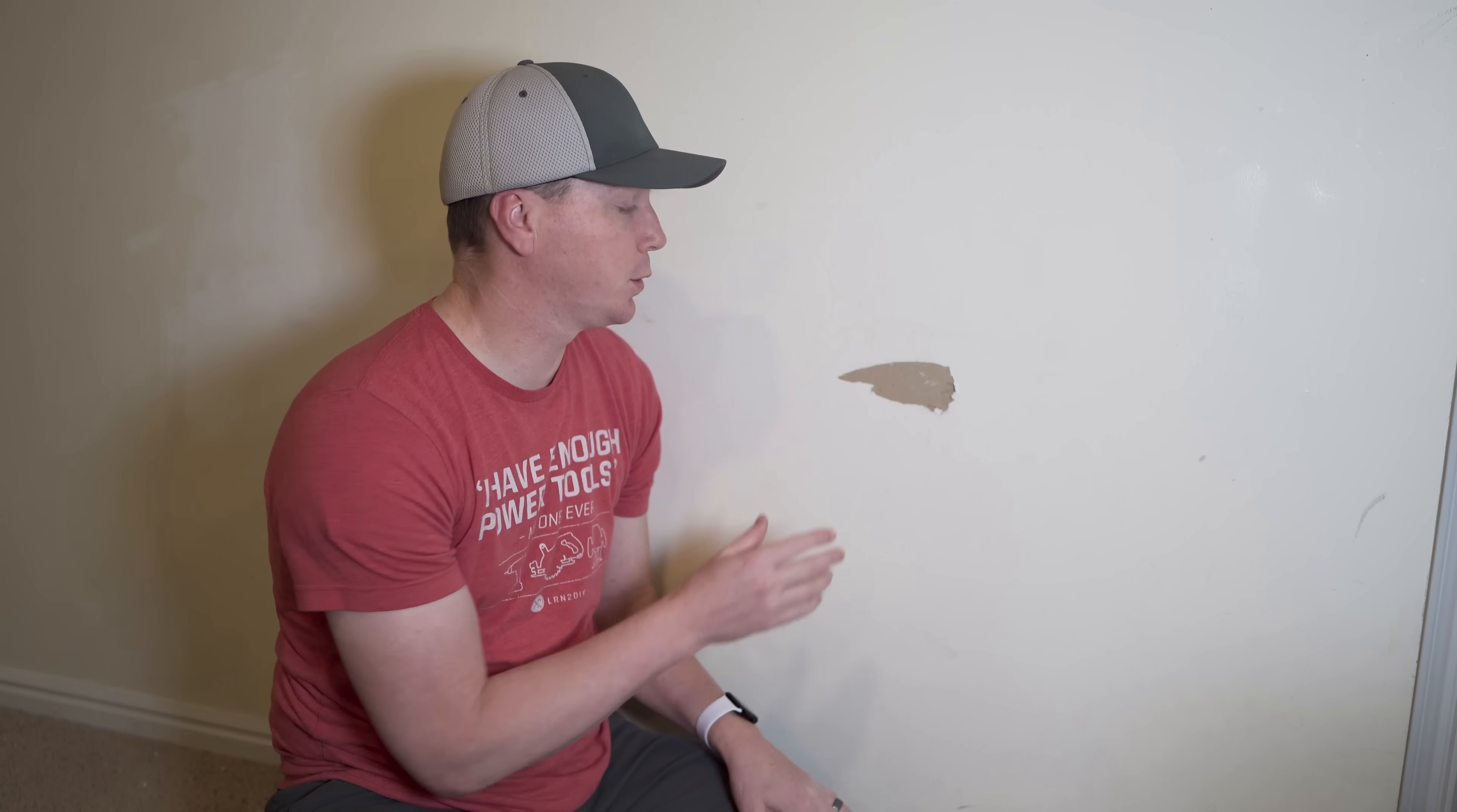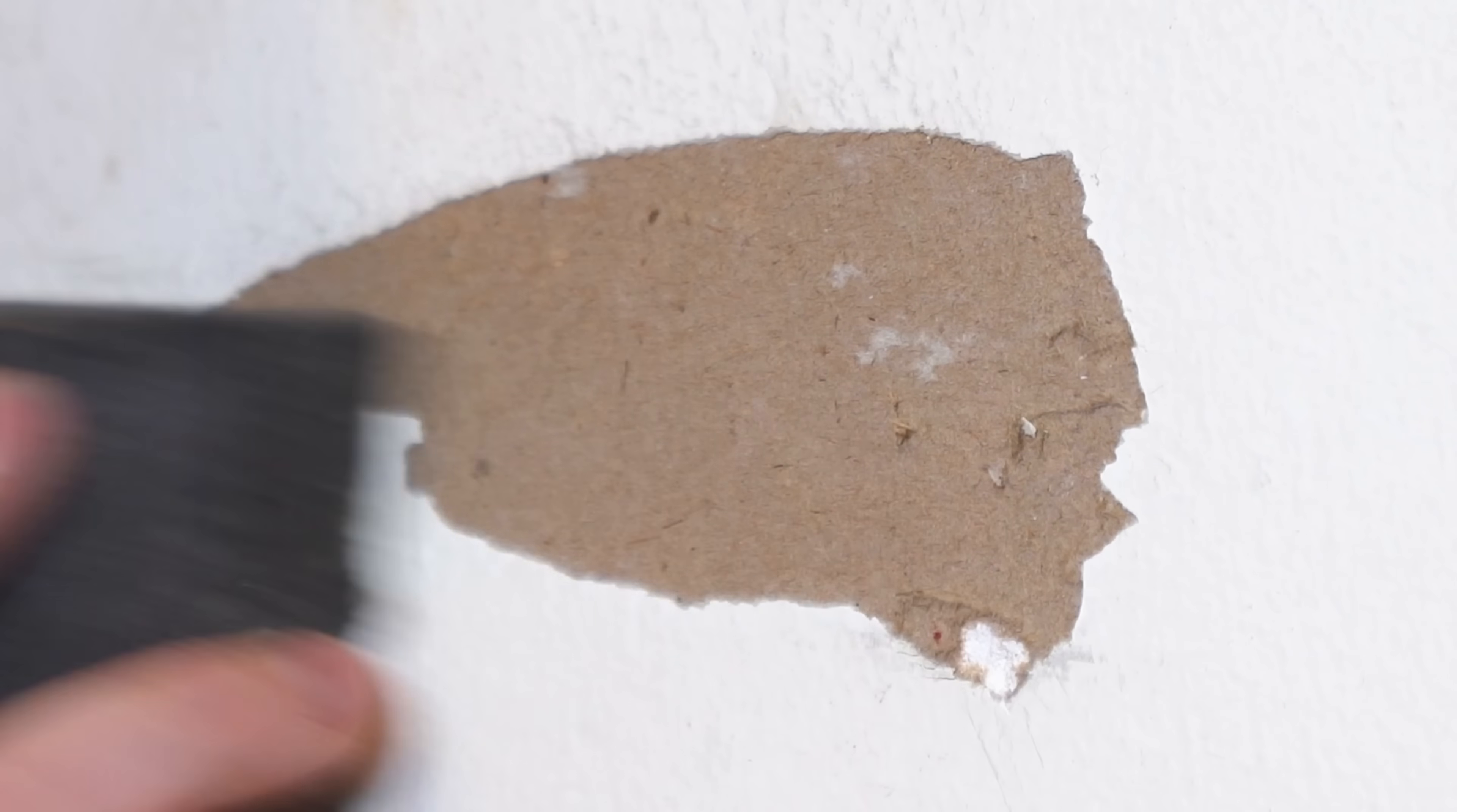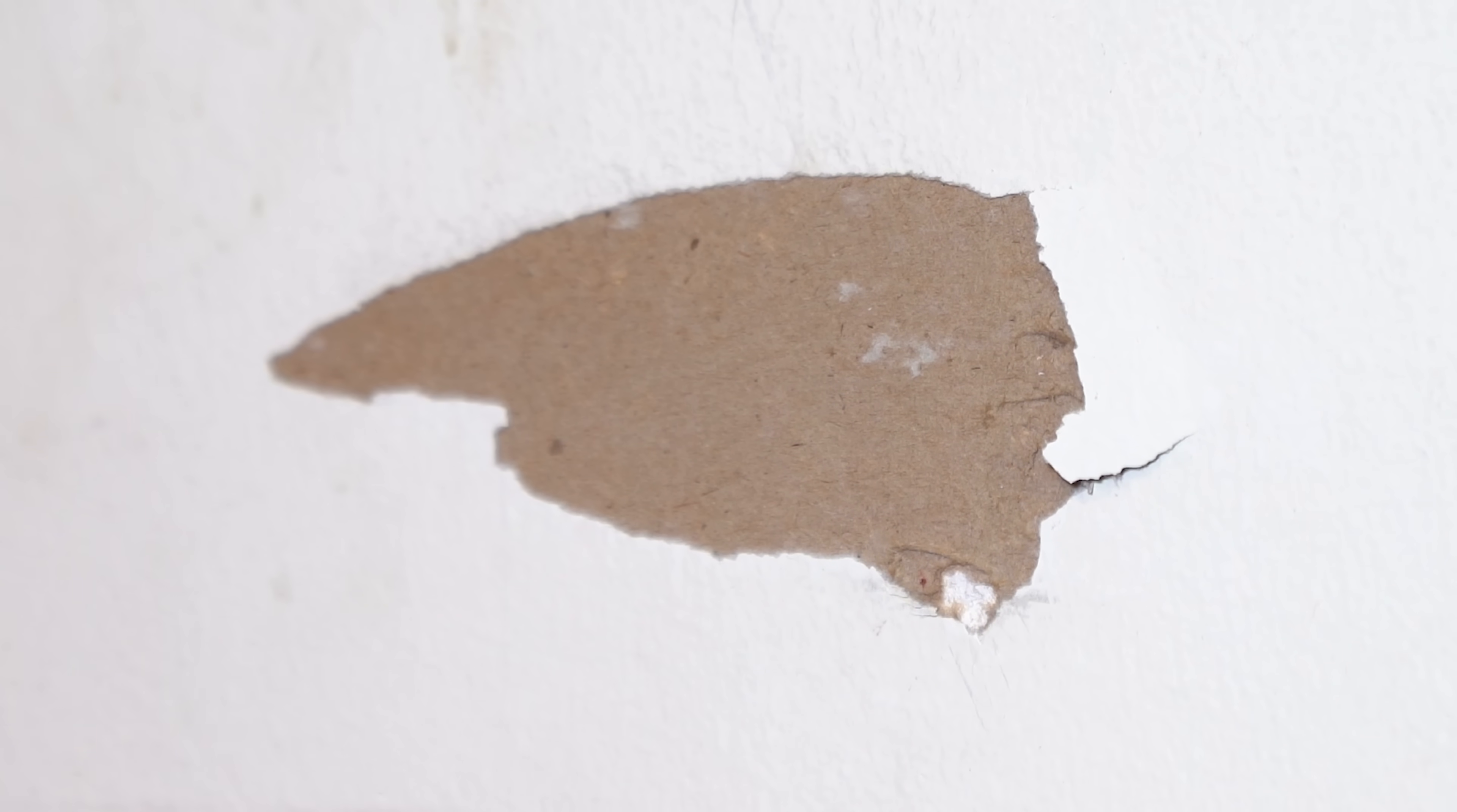The first thing we need to do is get the area prepped, and that means we have to make sure that there's no loose edges like these guys here because we're not going to be able to mud those over properly. So one of the mistakes I see people making is they'll take a sanding sponge and figure I'll just sand this off and then that'll be good. But what you might not see is sometimes there's still some loose edges just sitting under there, and those are actually going to cause problems later on.